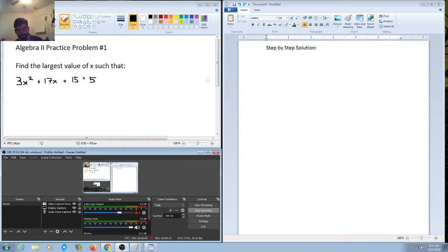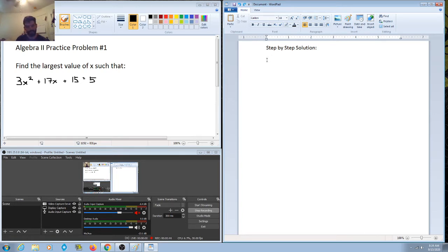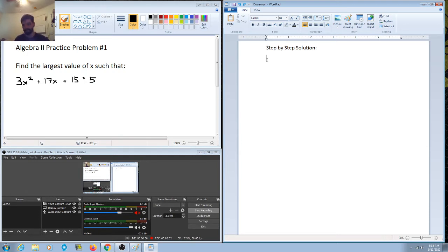These problems require a lot of steps, so what we're going to do here is start with this first practice problem. I'm going to show you the step-by-step solution and the pathway, but I'm also going to point out some very important things along the way. Number one says: find the largest value of x such that 3x squared plus 17x plus 15 is equal to 5.